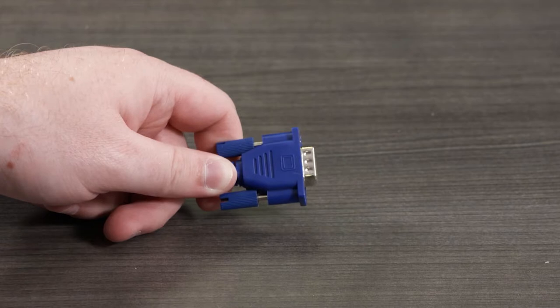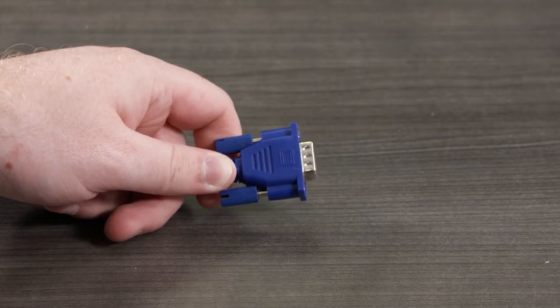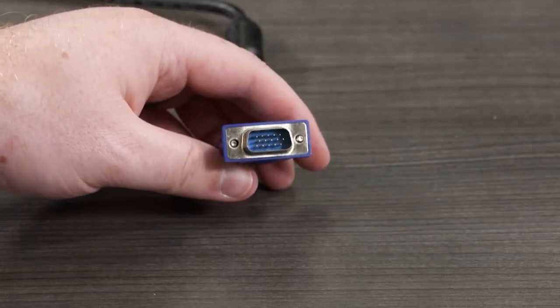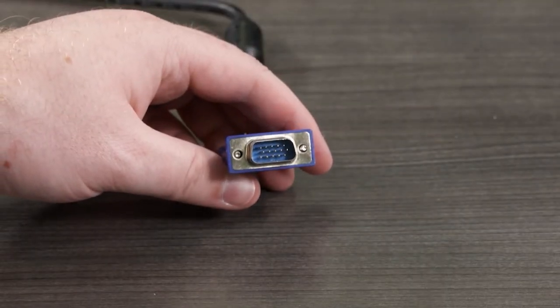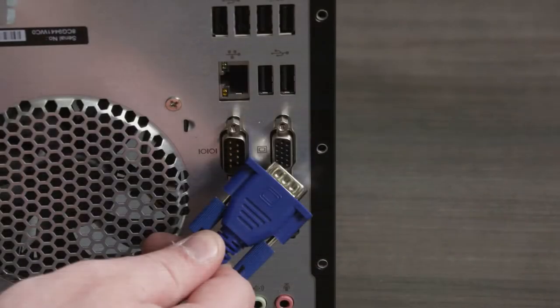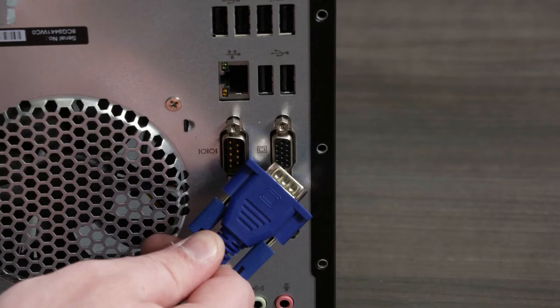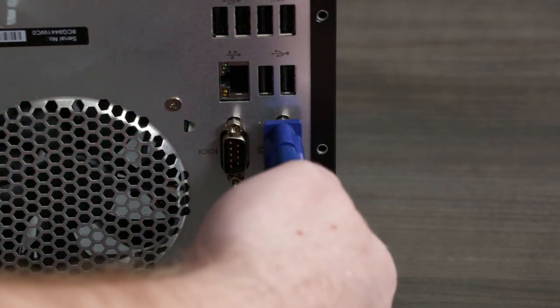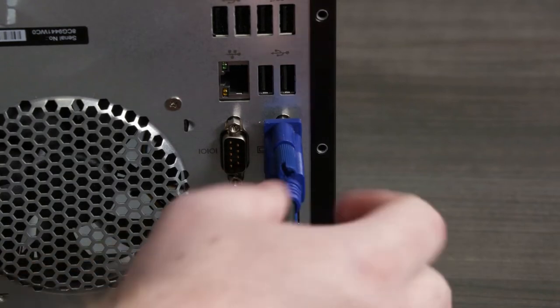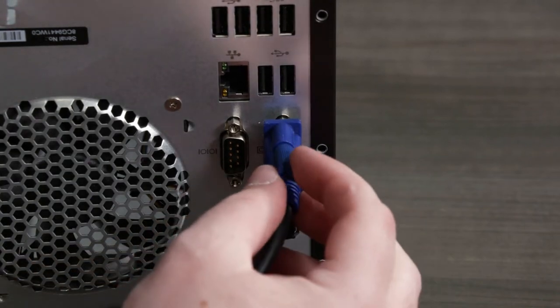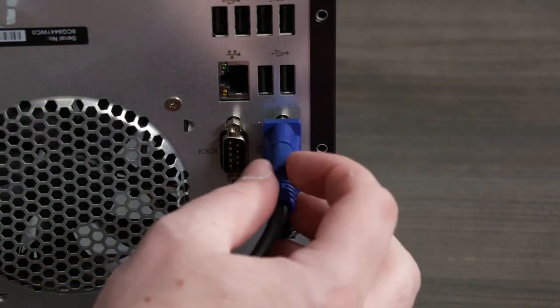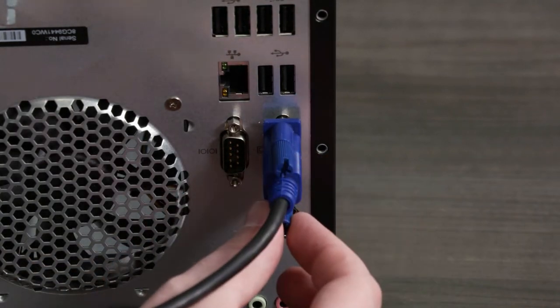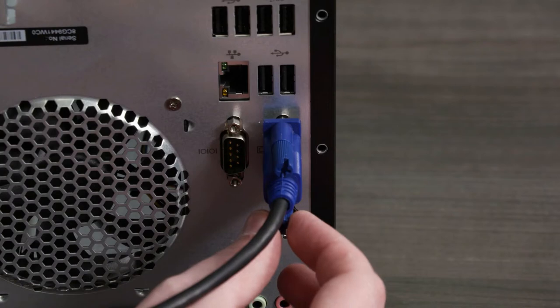The VGA connector is a video connection for sending analog video signals to the monitor or TV. Unless you are planning to connect to a special monitor, such as a plasma or LCD TV that has a DVI connector, connect your primary monitor using the VGA connector.